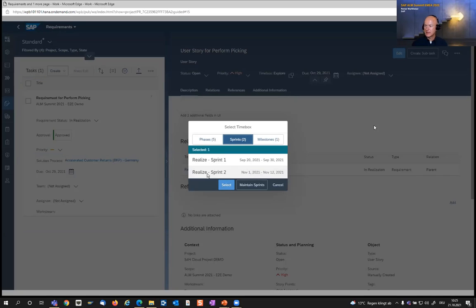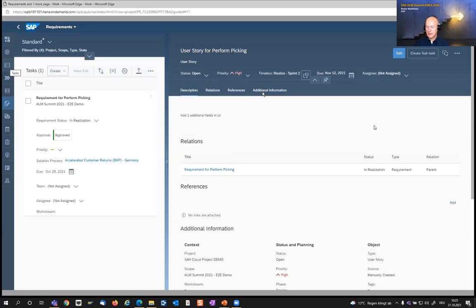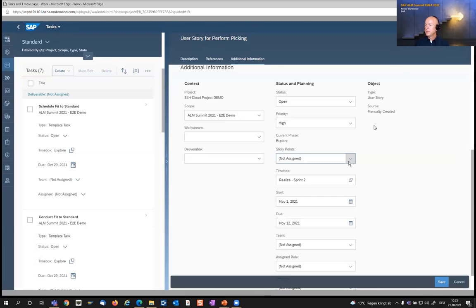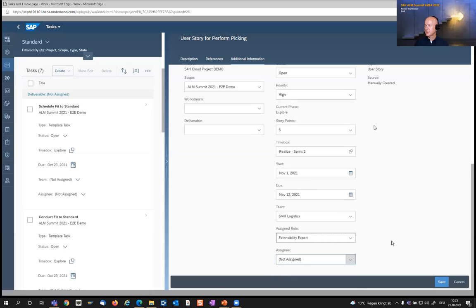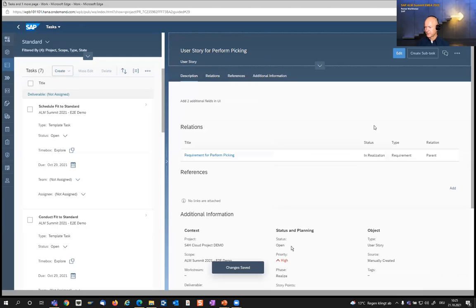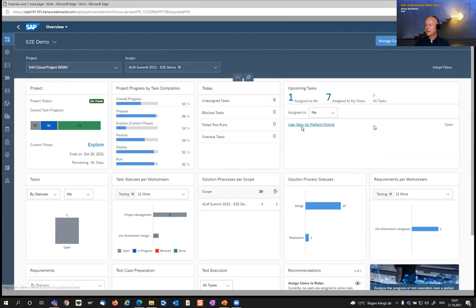I can also schedule the user story with sprints — deciding in which sprint it should be realized. Since sprint one is already over, I select sprint two. Under additional information, I can classify the user story by story points, assign it to a team, assign a required role, and even assign directly the developer who should complete it. The user story then appears in the 'upcoming task' card, which is the trigger for the developer to know they have something to do.